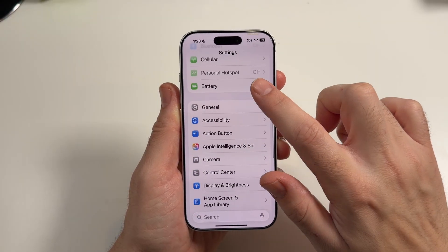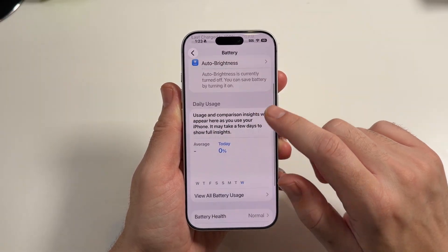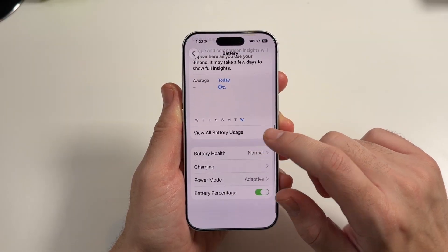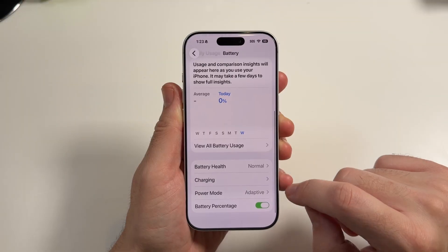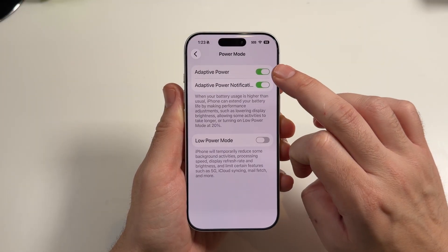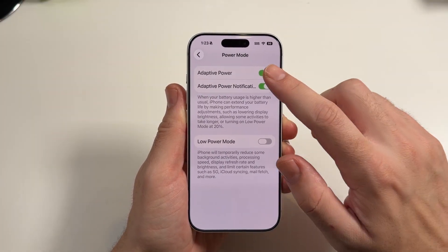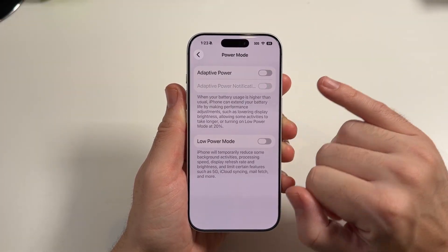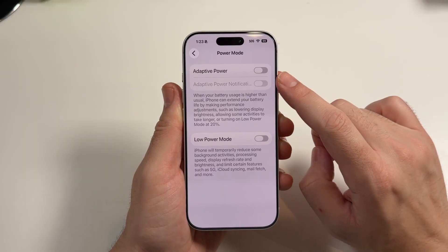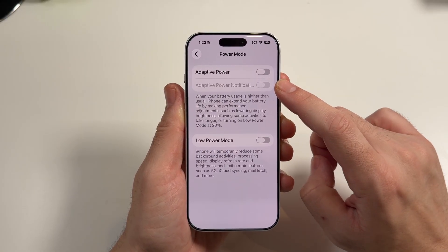So go into your settings, scroll down until you find battery and you're going to notice that right here there's an area that says power mode. Now by default it could be on, but that's going to be the area where you find this mode — adaptive power.